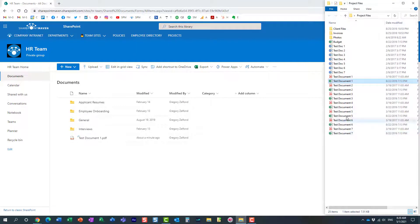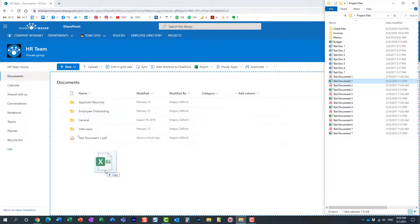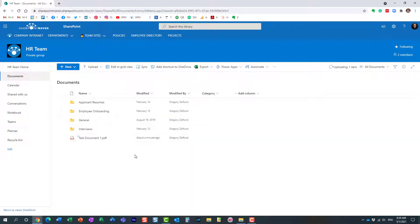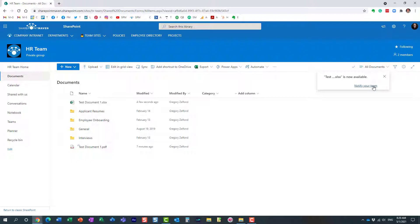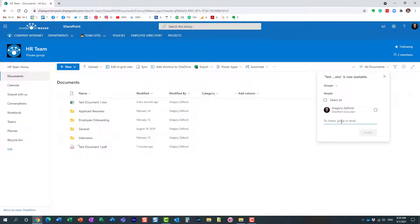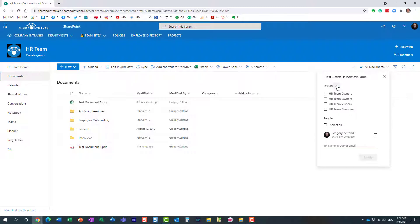So let's say I'm uploading this document right here to this library. Once the document has been uploaded, you will get a notification that the document is available. And over here, if you click on 'notify your team,' you will see this box where you can specify the email addresses of the people you want to notify. You can either type them in here, or click on the groups drop-down.